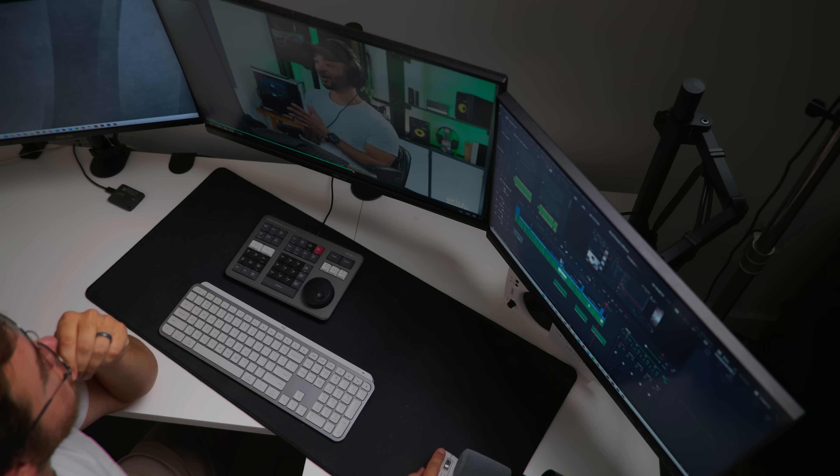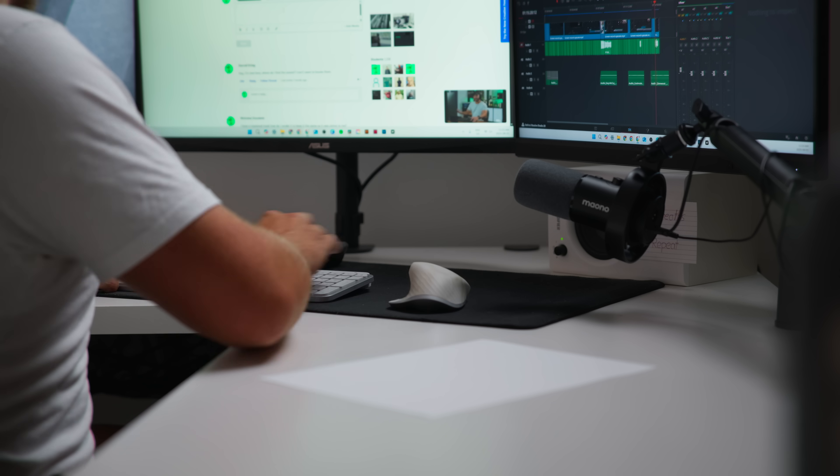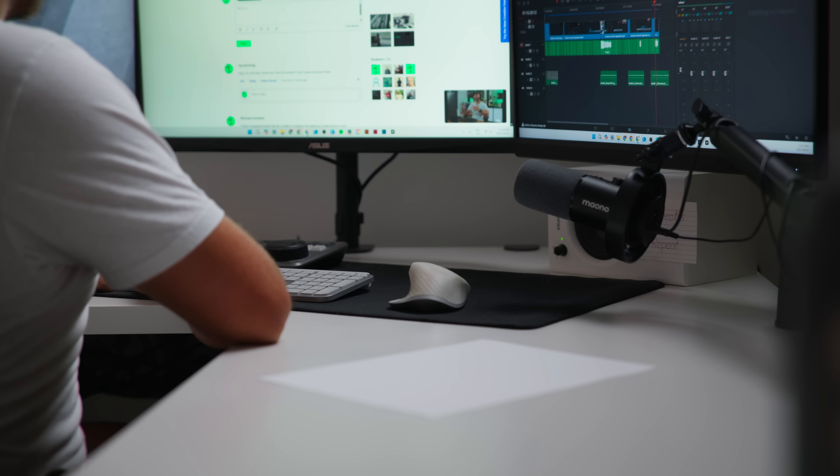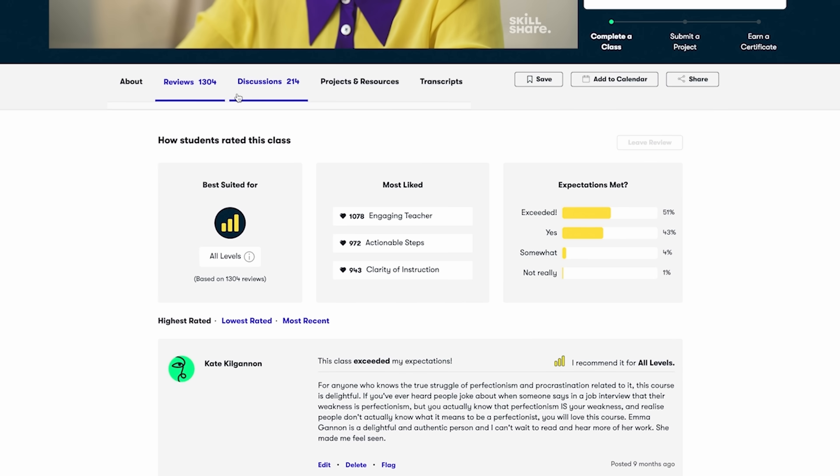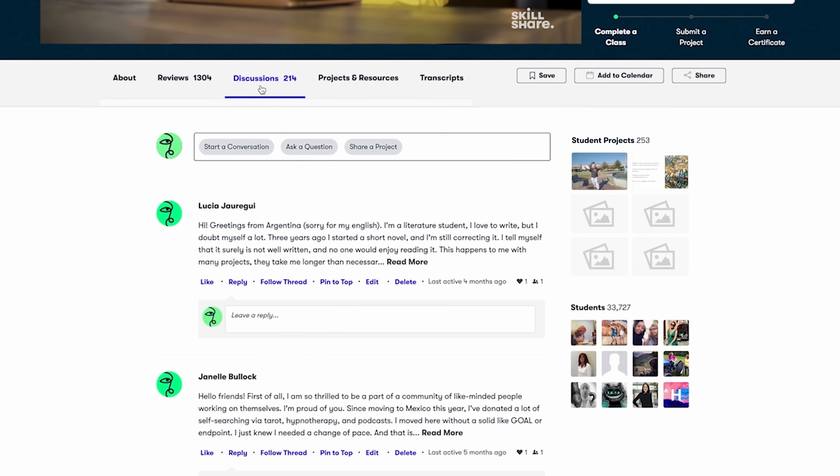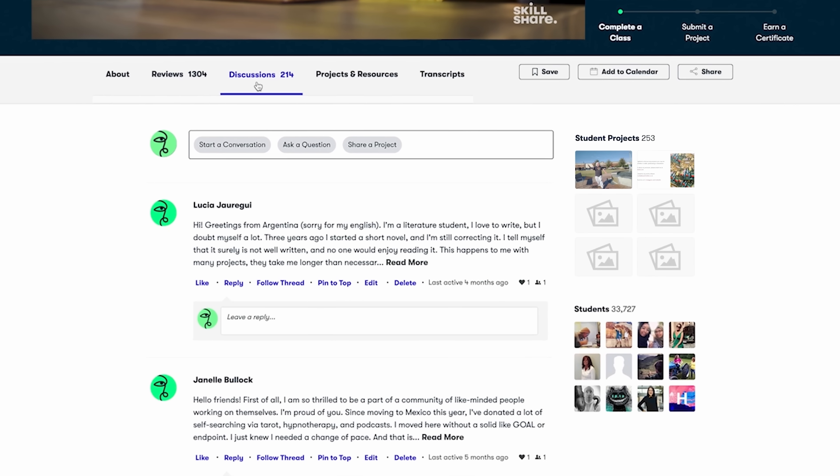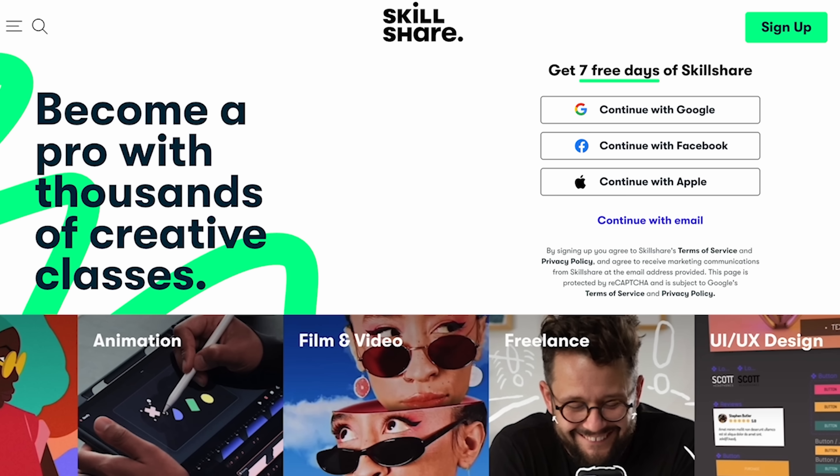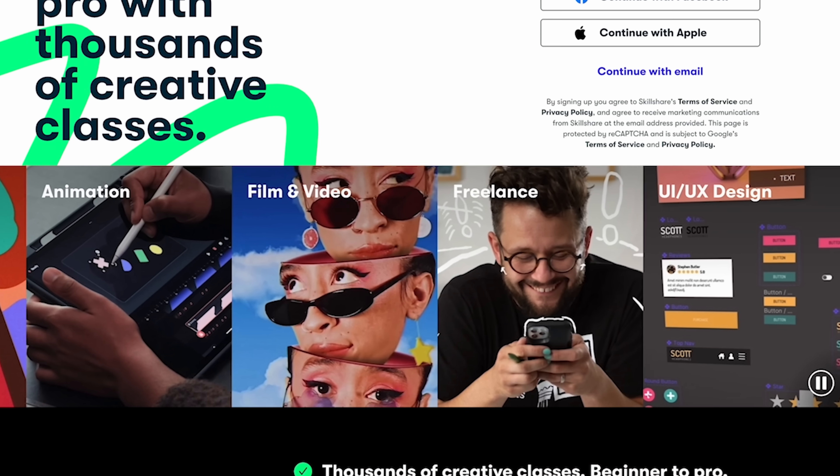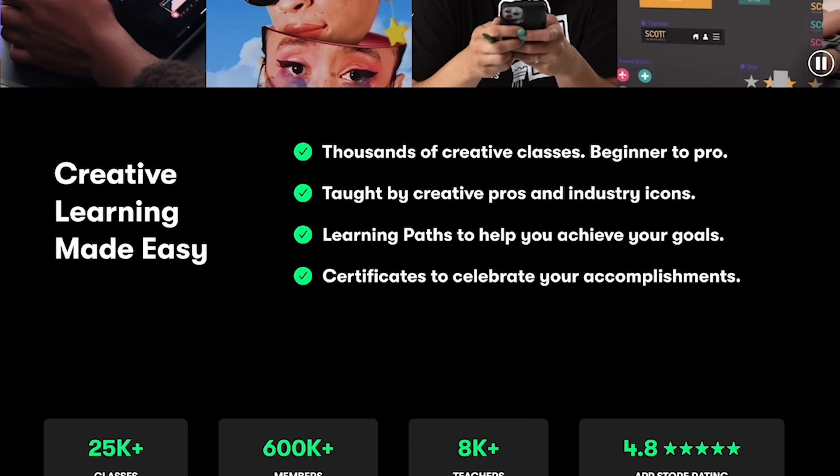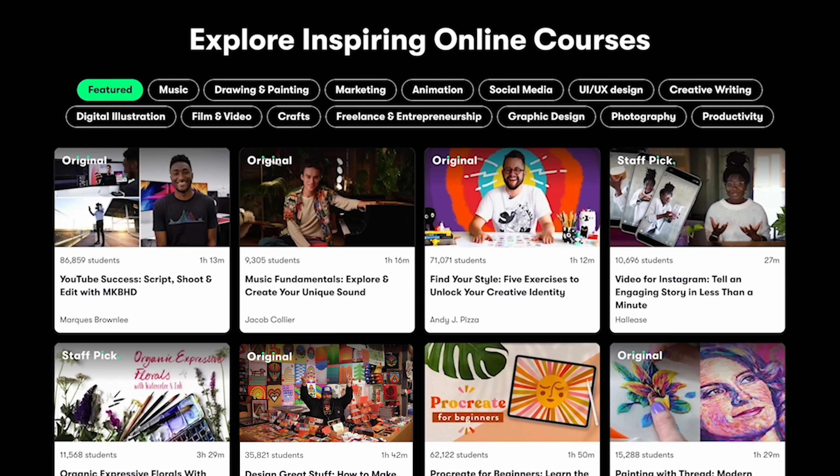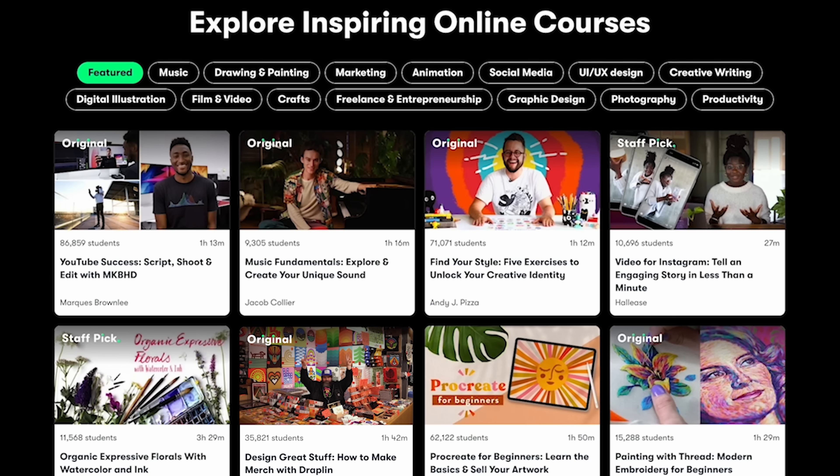And I learned more efficient and effective ways to work in the Fairlight tab inside of DaVinci Resolve. What I particularly love about these classes is that they give you the resource material available for download so that you can follow along in real time and work with the instructor. And if you didn't know, Skillshare has thousands of creative classes taught by world-class professionals about videography, photography, design, motion graphics, you name it.